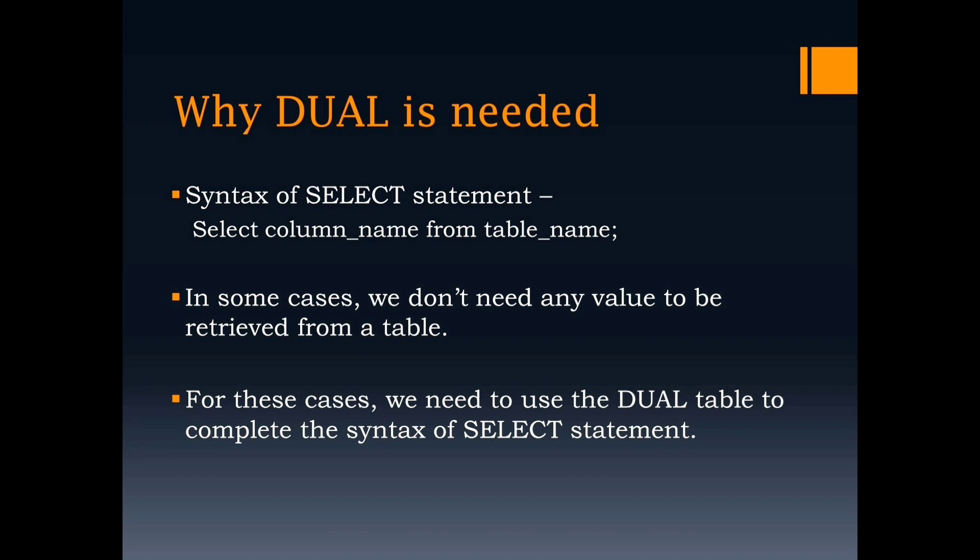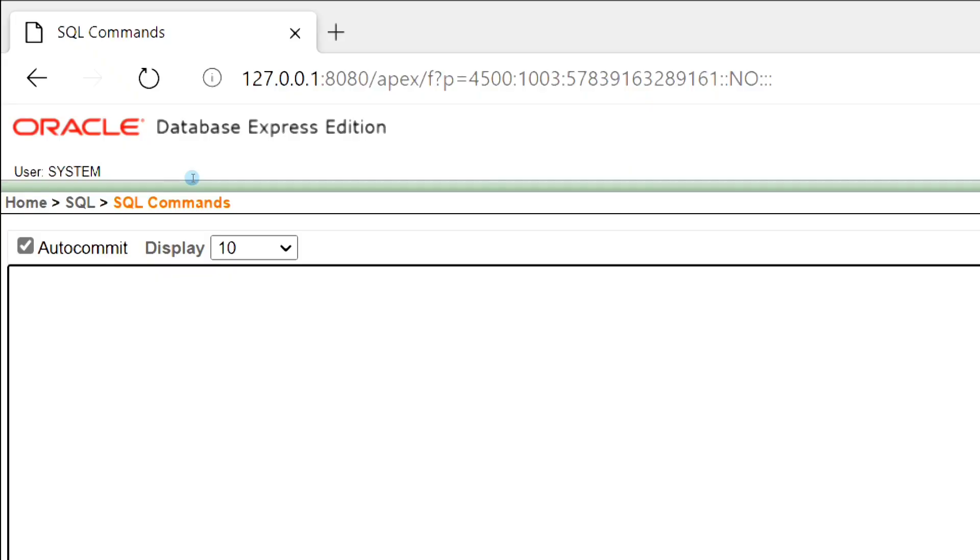We will see everything about Dual Table and its uses by executing some examples. First let's check the contents of Dual Table.